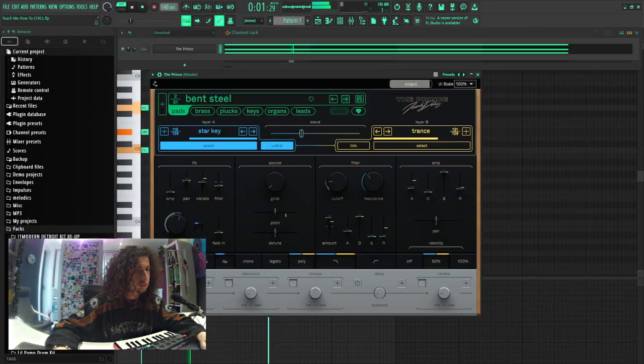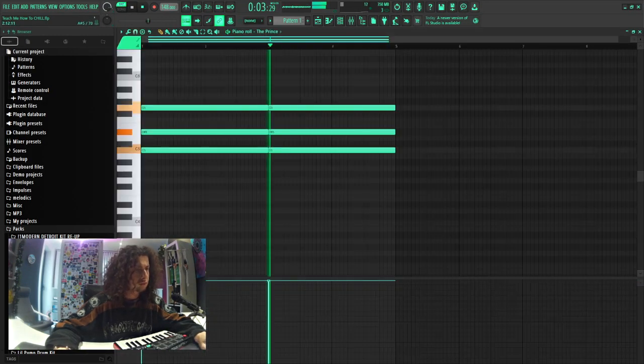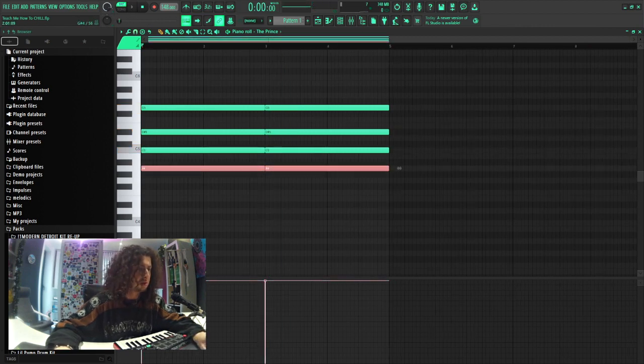Now I'm gonna replace the piano sound with like a nice pad or something. This sounds cool, could work with this.